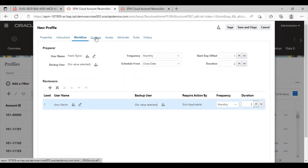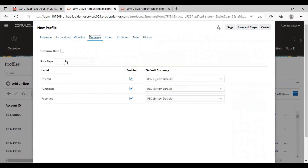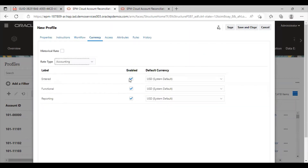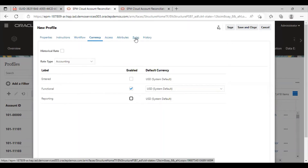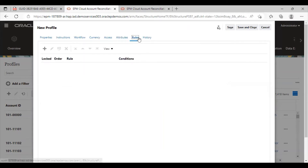The next tab is the currency tab. Here, I am going to select my rate type, and my currency is functional. I am just going to select the functional currency. Then here, I am going to attach some rules to this profile — let's go to the rules tab.